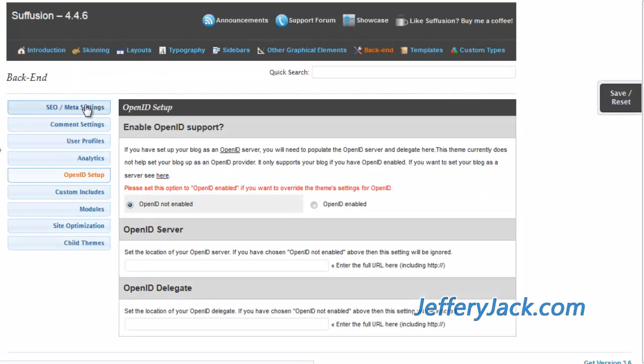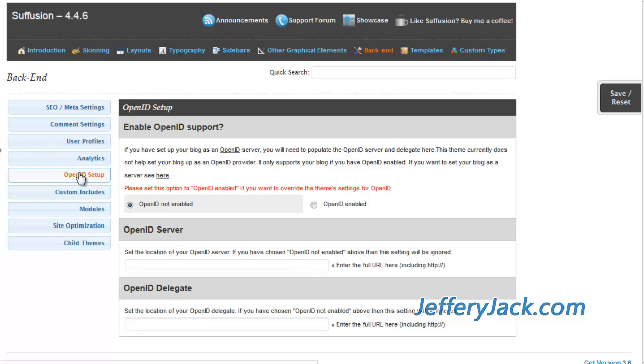The OpenID setup settings allow you to integrate your website with OpenID. Basically, what OpenID is, is a way that users can create a web-wide username and password that will work on any site that is integrated with OpenID.